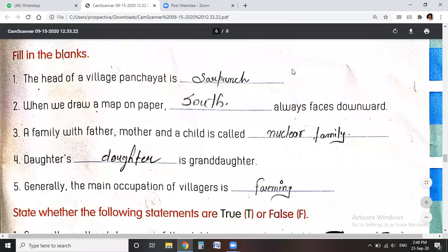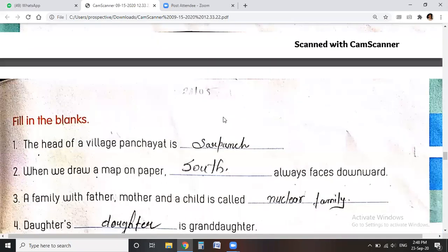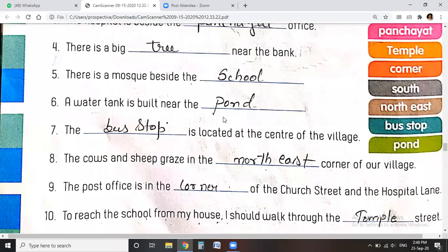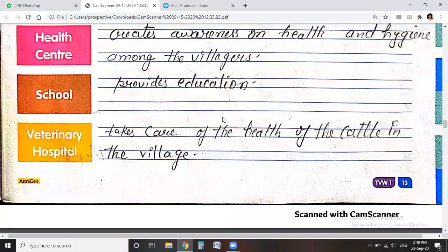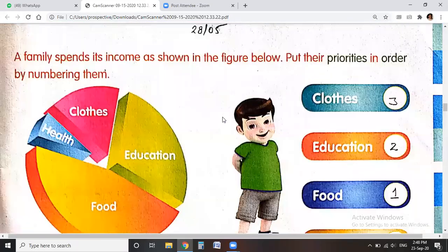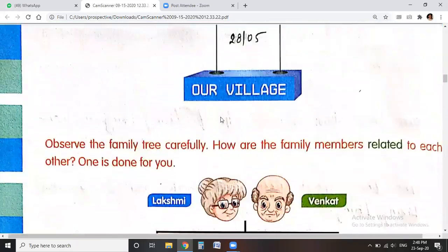Hello dear students, this is your EBS teacher. Today I am going to give you the remaining solutions from the workbook we have started yesterday.